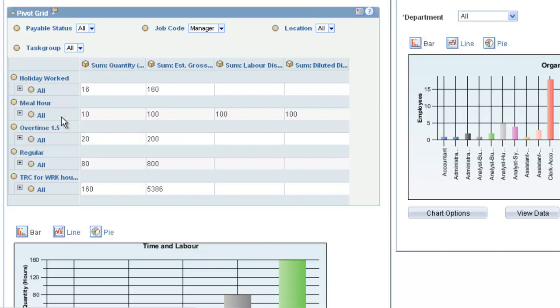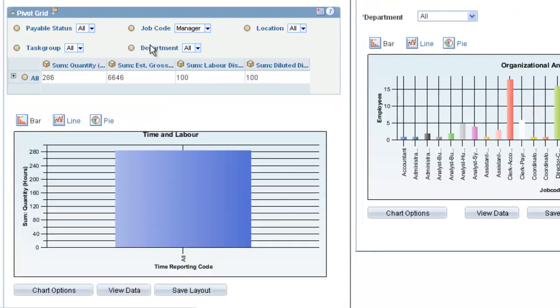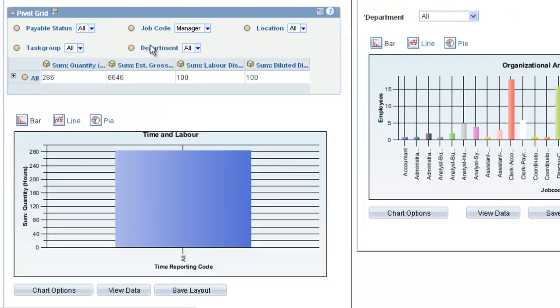Pivot Grids enable you to move fields between the row, column, and the report filter. Each of these actions results in a different view of the same data.